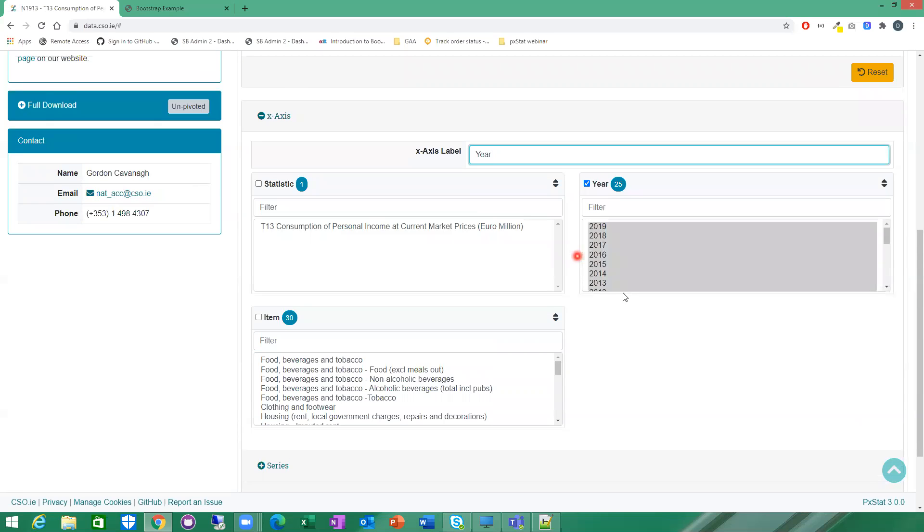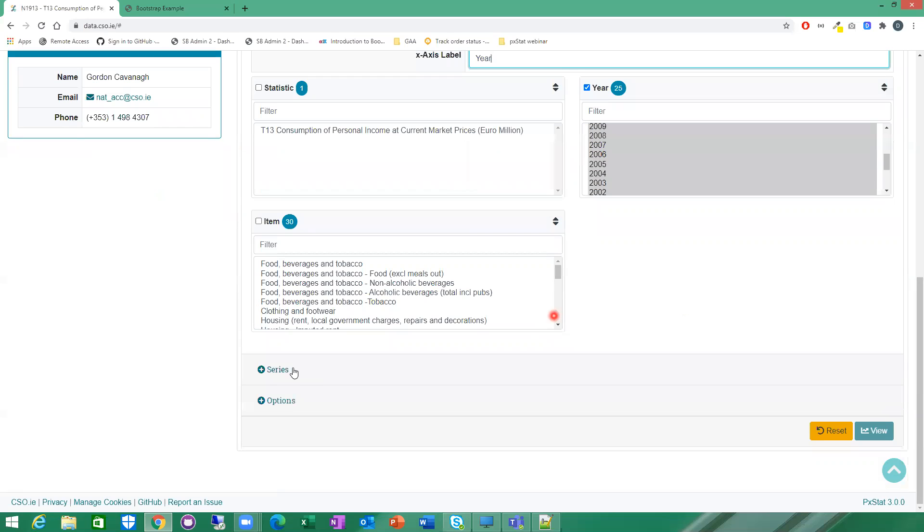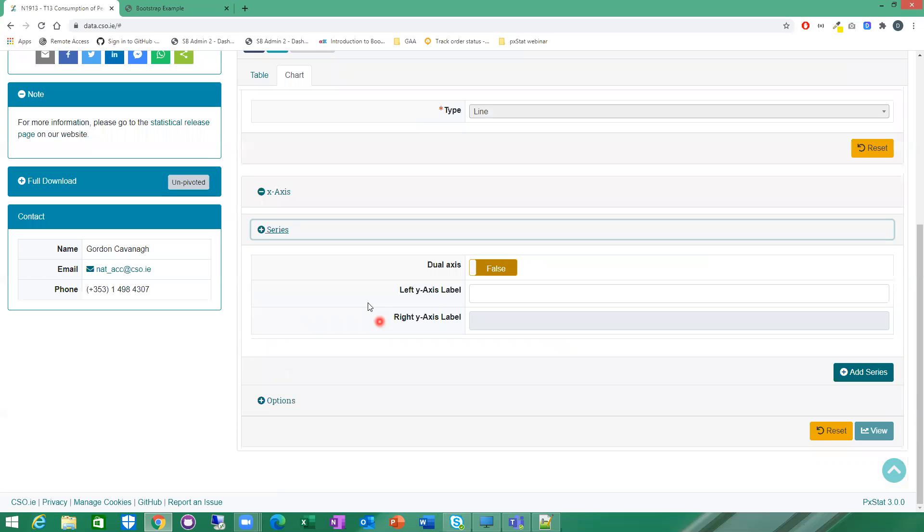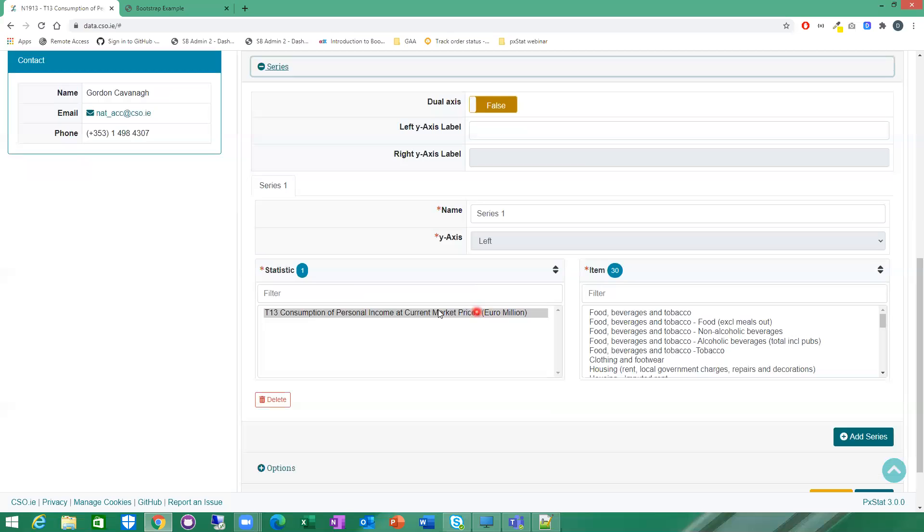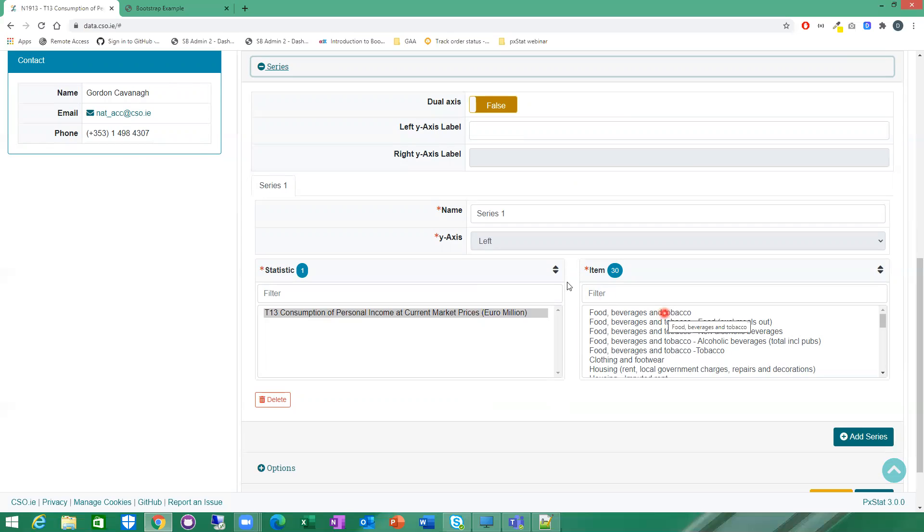So the next thing I need to do is pick one or more series to display on the chart. So I'm going to open up my series here. So now I need to pick one variable from every other dimension to build my series. So the first series I'm going to pick, the variable I'm going to pick for my items here are food, beverages and tobacco.